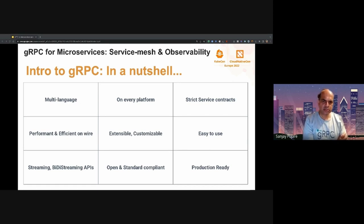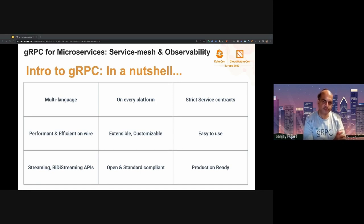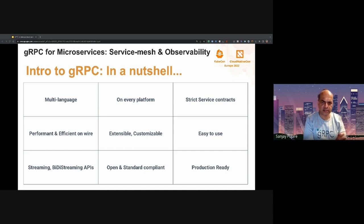gRPC is not only used for unary RPCs — a unary RPC is where you send a single request and get a response. But it is also used for the streaming paradigm, where you do client streaming, server streaming, or bi-directional streaming RPCs. A stream is an unbounded stream of messages, and gRPC provides an asynchronous framework for processing streams.